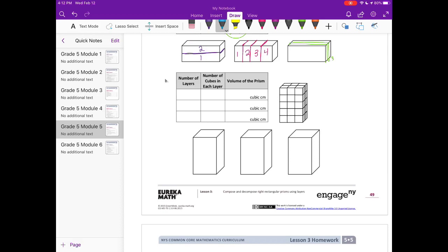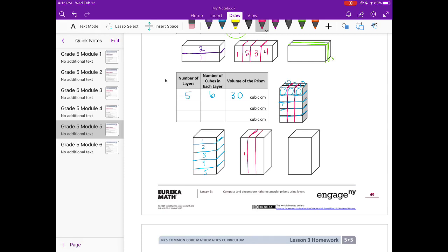Now let's do prism B. Starting with horizontal layers, we have five layers, and in each layer there are six cubes, giving us 30 total cubes. Another way is vertically — I see three layers there.